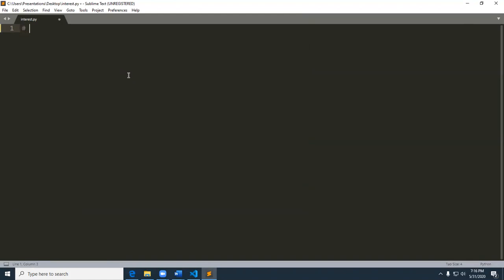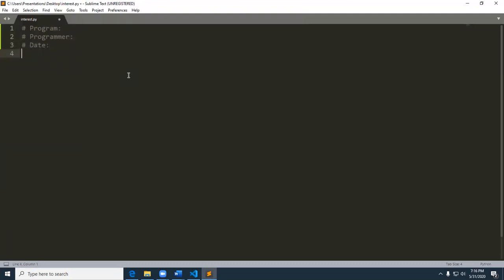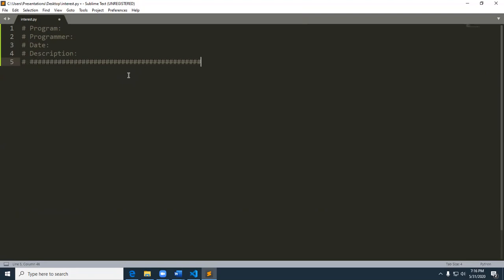Before you do any program, you typically need to have some kind of documentation. And we can do that by using the pound sign. So this pound sign is for a single line documentation.